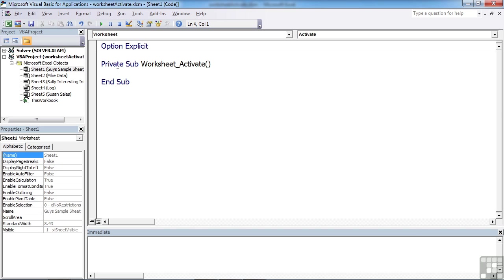So when this particular worksheet is activated, so this is only going to apply to the guy's sample sheet, not to the workbook as a whole looking at active sheets. So this is quite useful when you want something to occur for an individual sheet, but not for every sheet in the workbook.